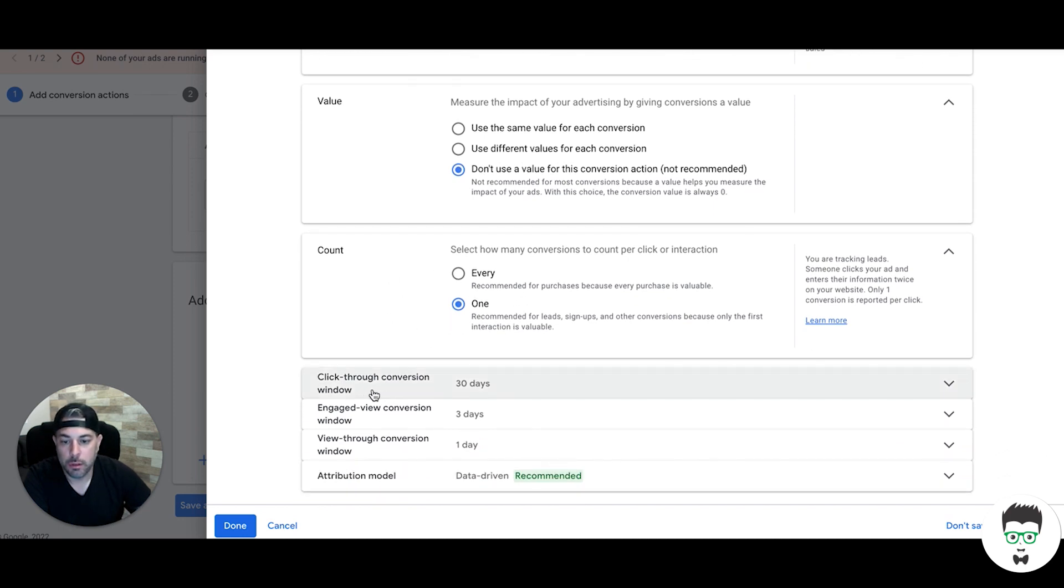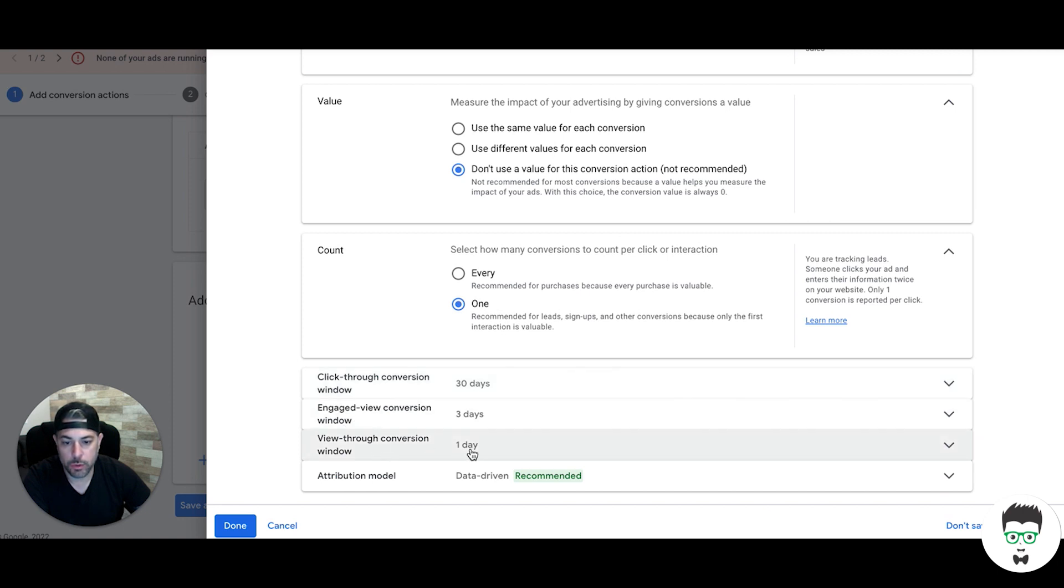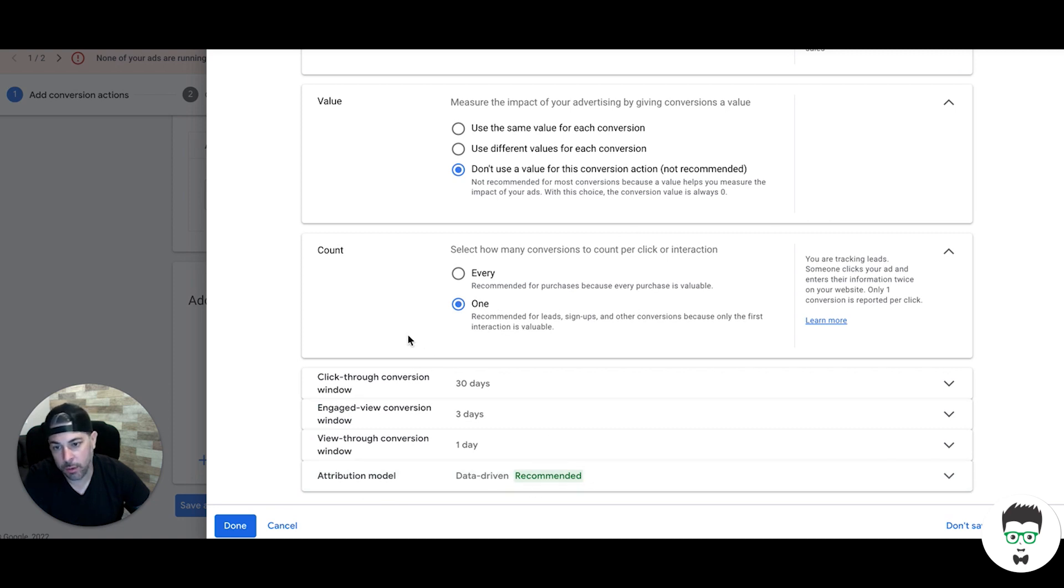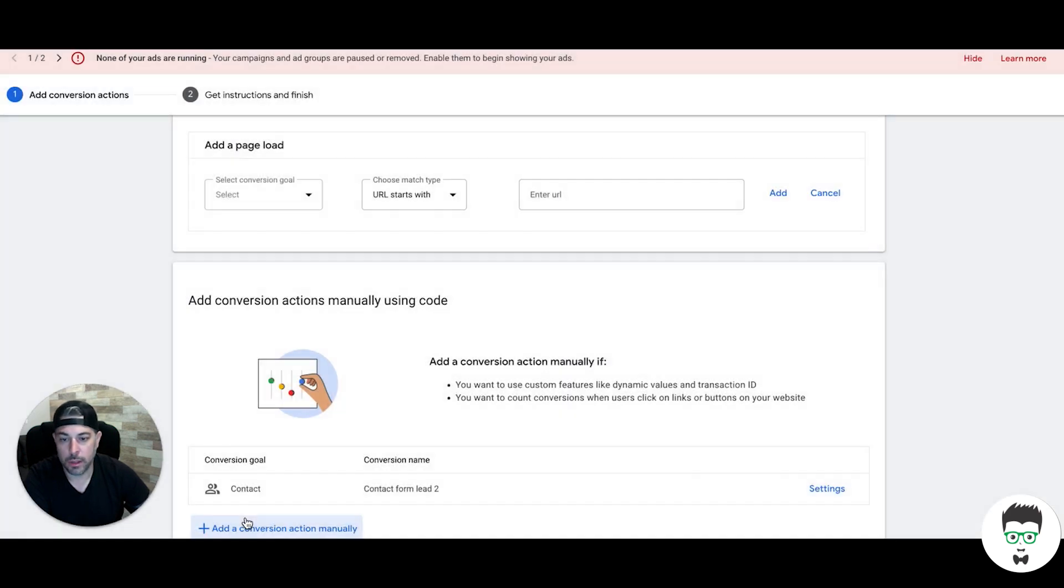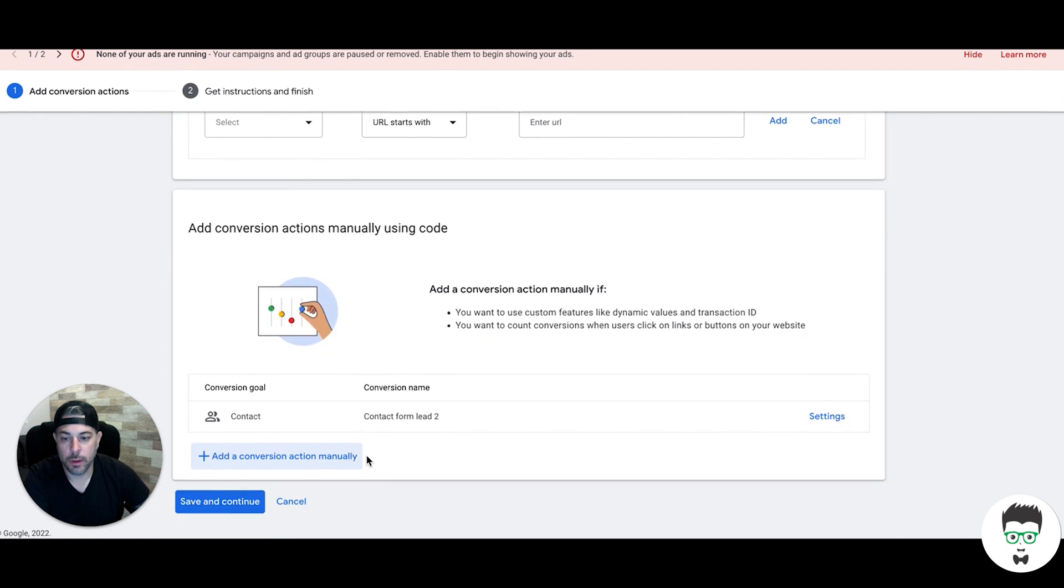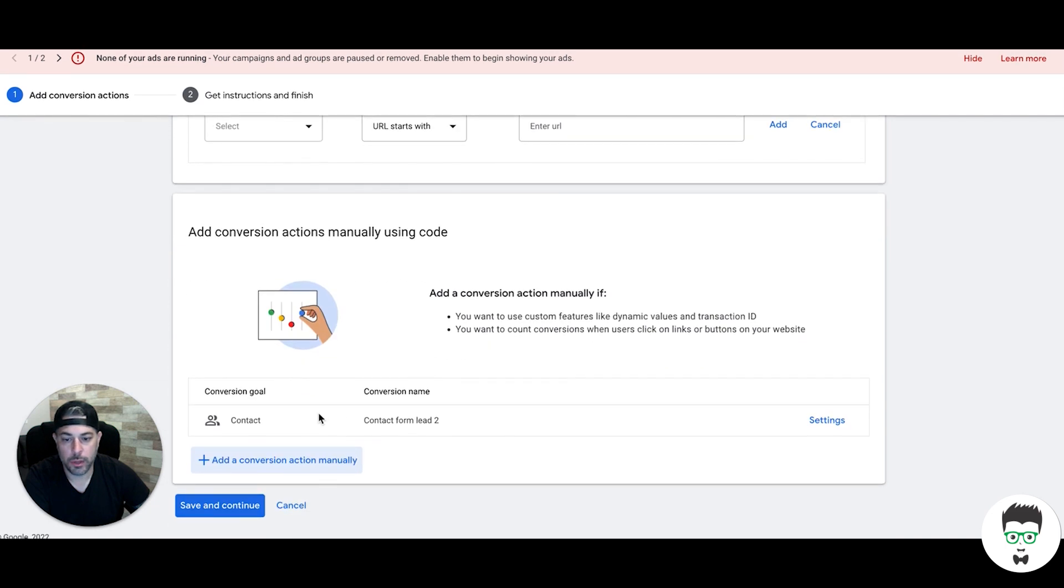Click-through conversion window 30 days, engaged view conversion window three days, view-through one day - that's good. Attribution model data-driven is the recommended now, I just use that. Or you can do last click. There's a bunch of different options but last click or data-driven should be fine. Hit done.